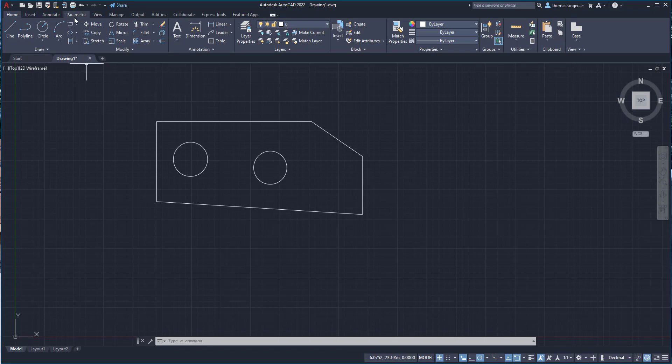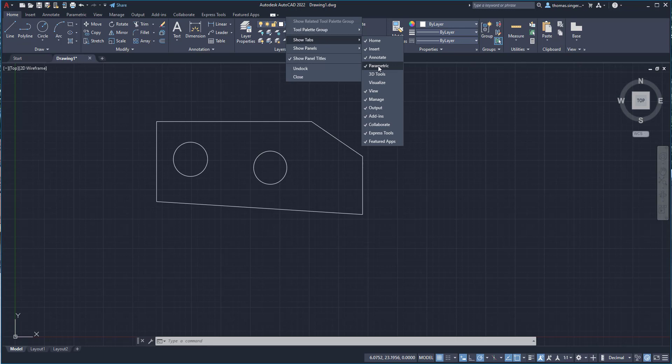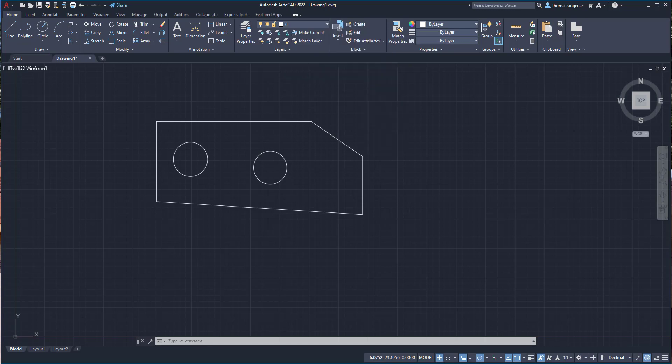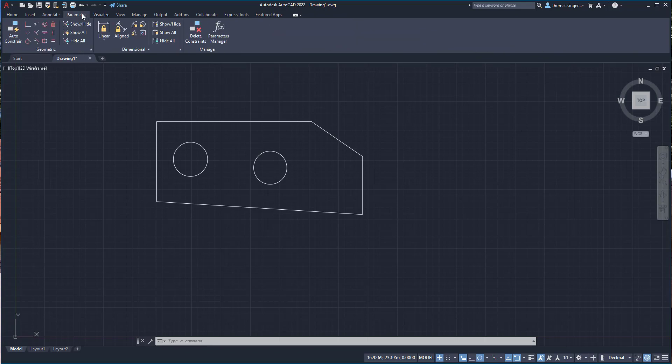Across the top, we have a parametric tab. If you do not have the parametric tab, you may want to right mouse click in the ribbon area. You can show tabs or show panels, and you can make sure that the parametric tab is turned on. Sometimes some of the tabs are not visible, and you can just by clicking them add them, like I just added the visual ribbon tab for us to work with. So parametric is that tab.